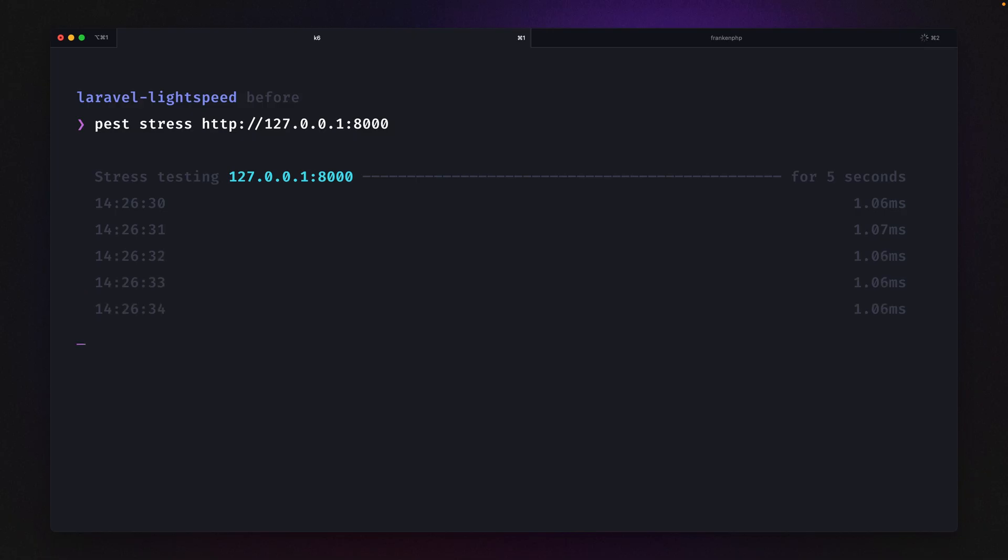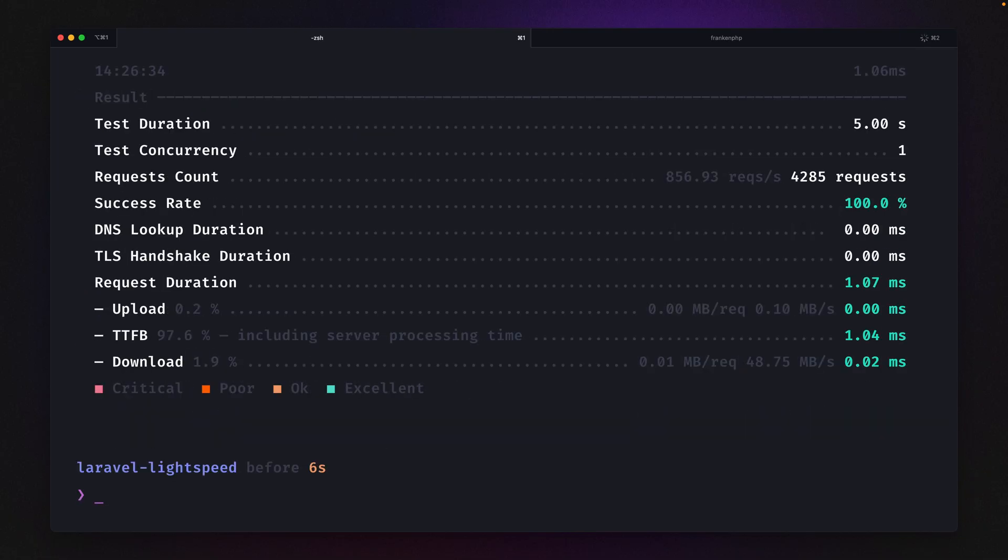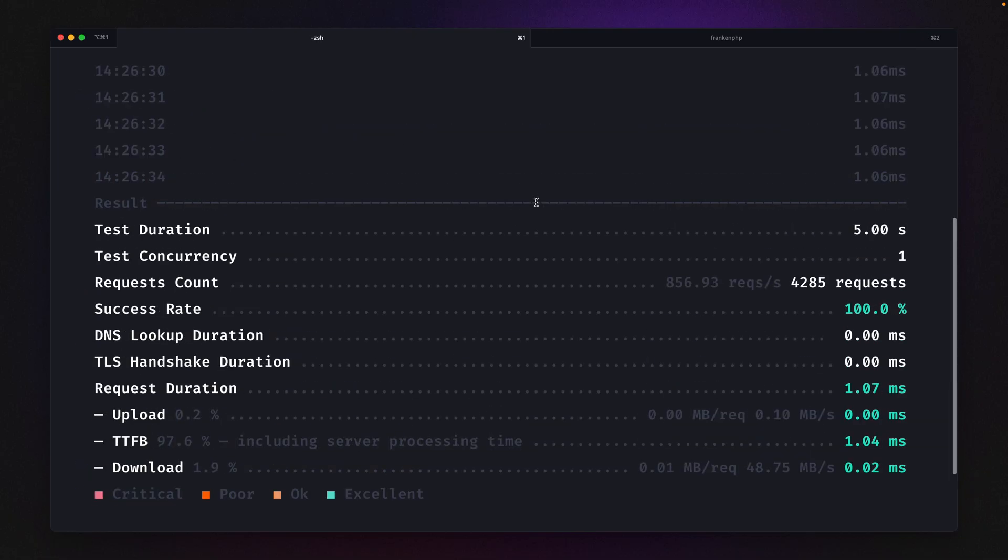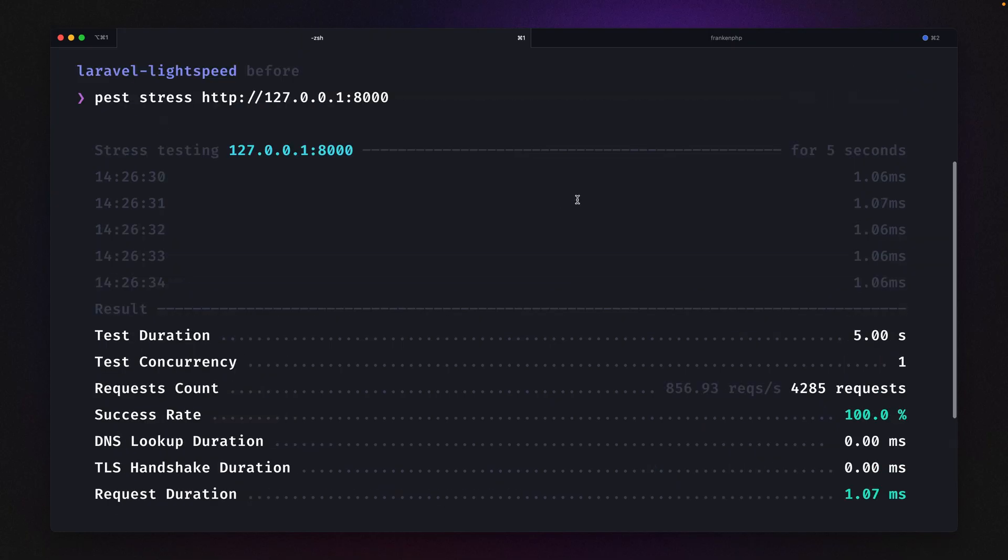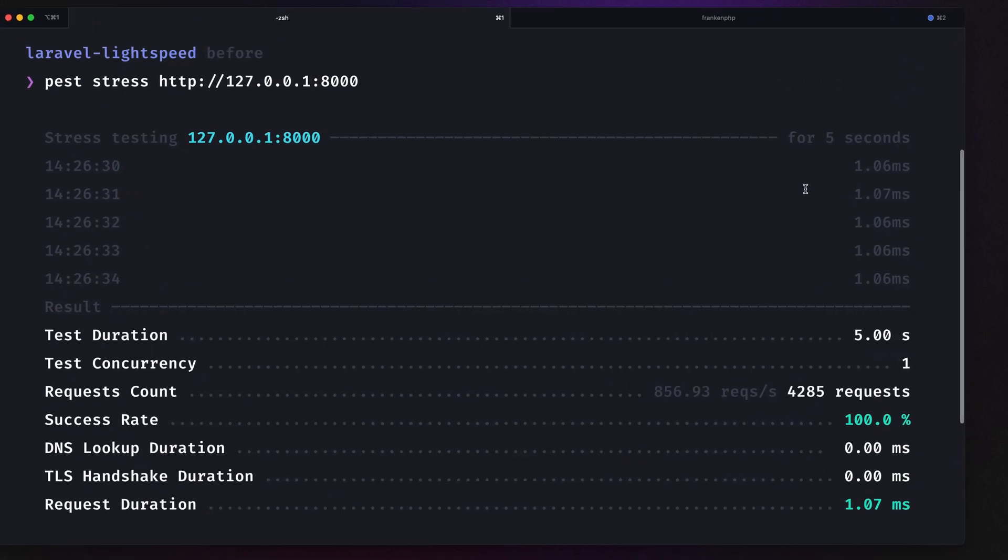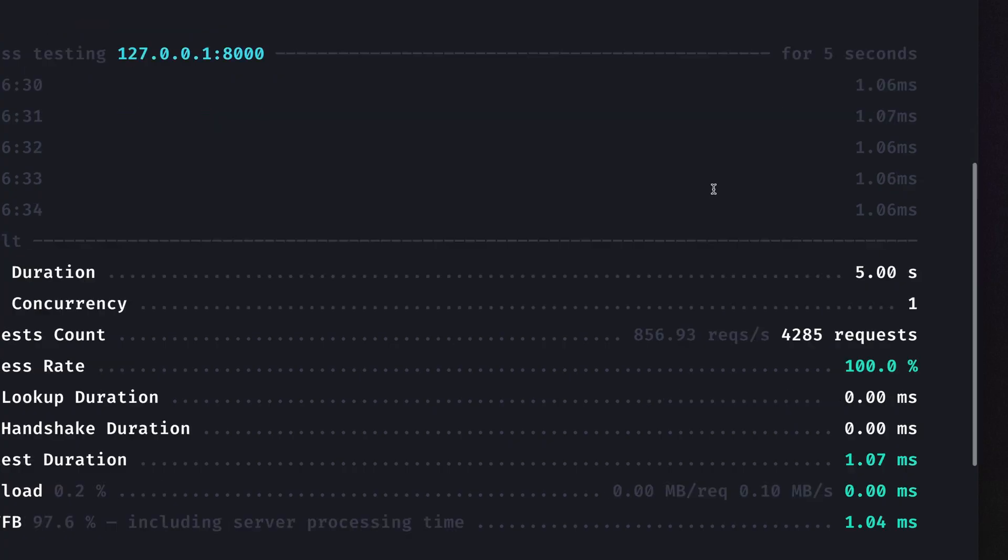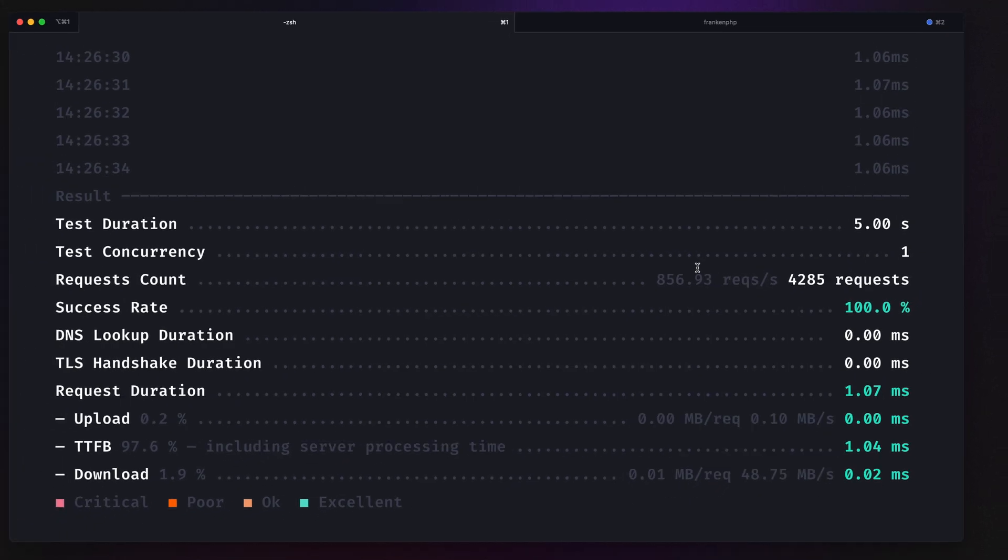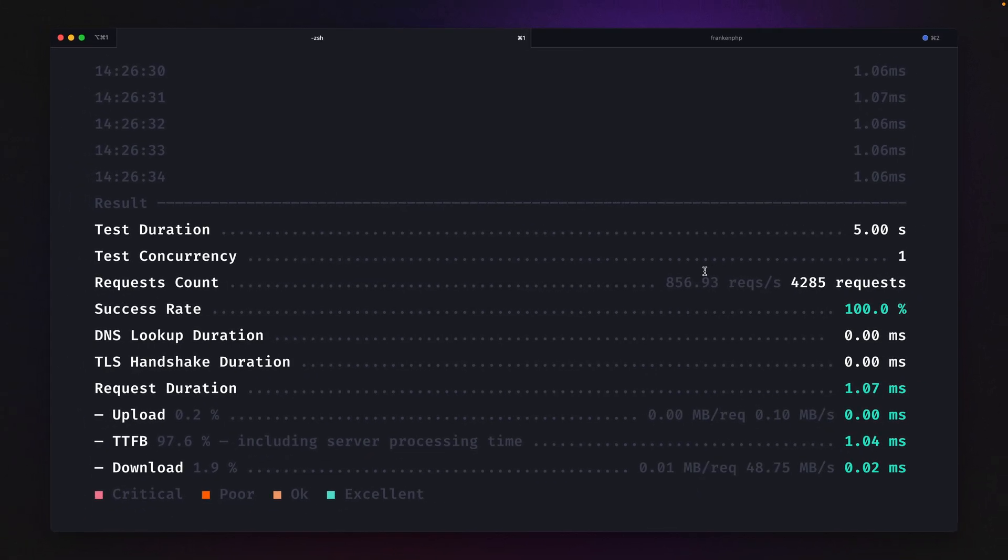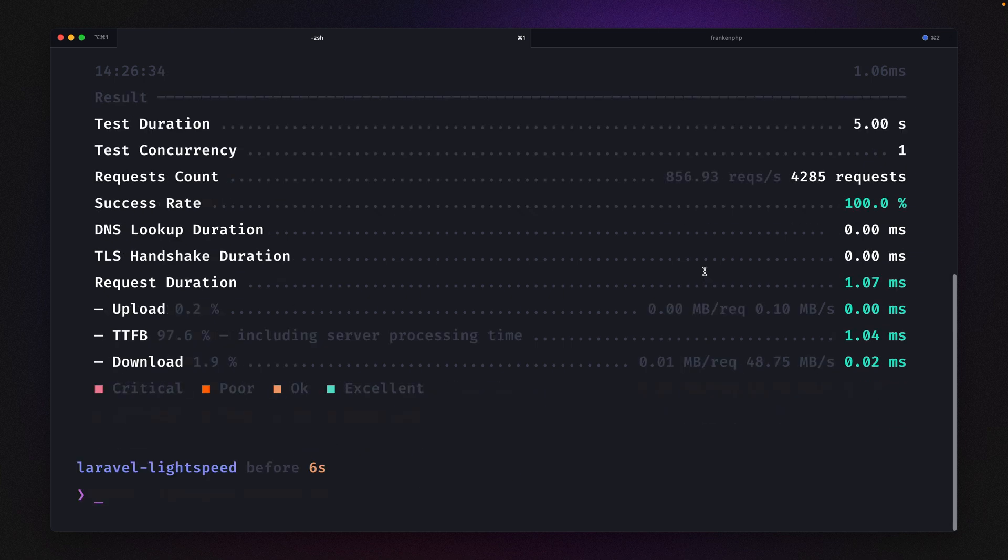First, we can immediately see that the response times are way lower already than before, around one millisecond when you think about this, which is around three times faster than before, which is really cool. And you can already see that we're handling a lot more requests, around 856 requests per second, which is just mind blowing when you think about those numbers. Again, this is just a stress test and just an indicator for your performance, but this already shows you a lot.